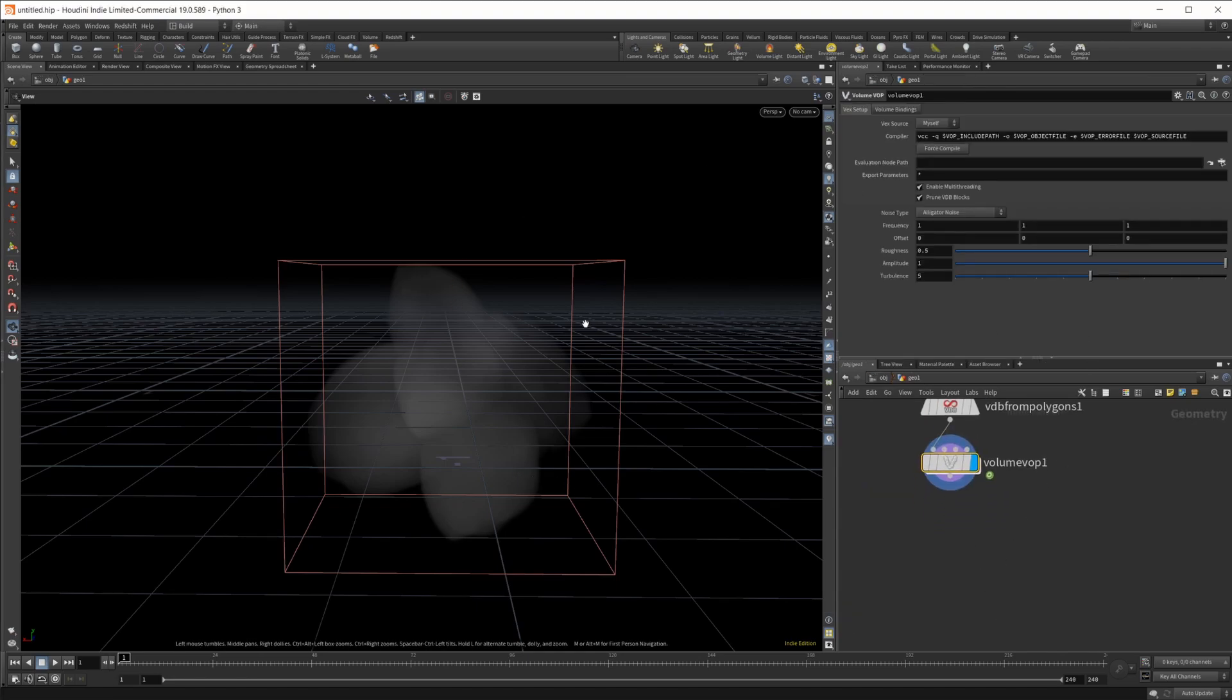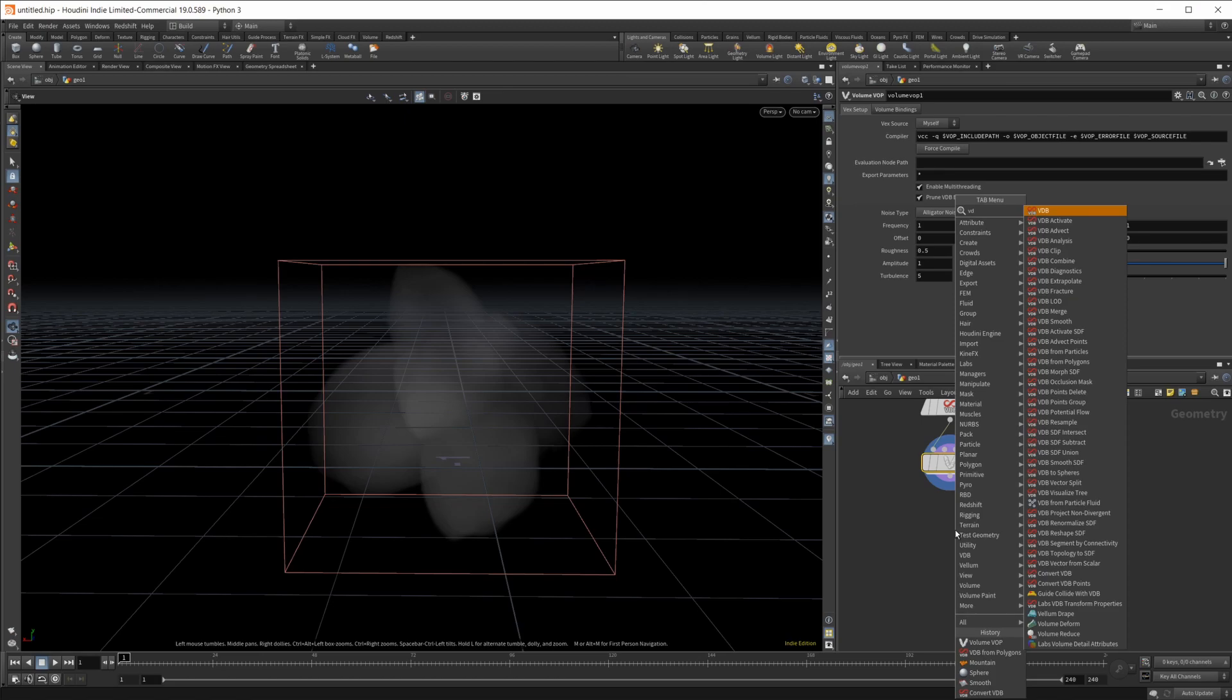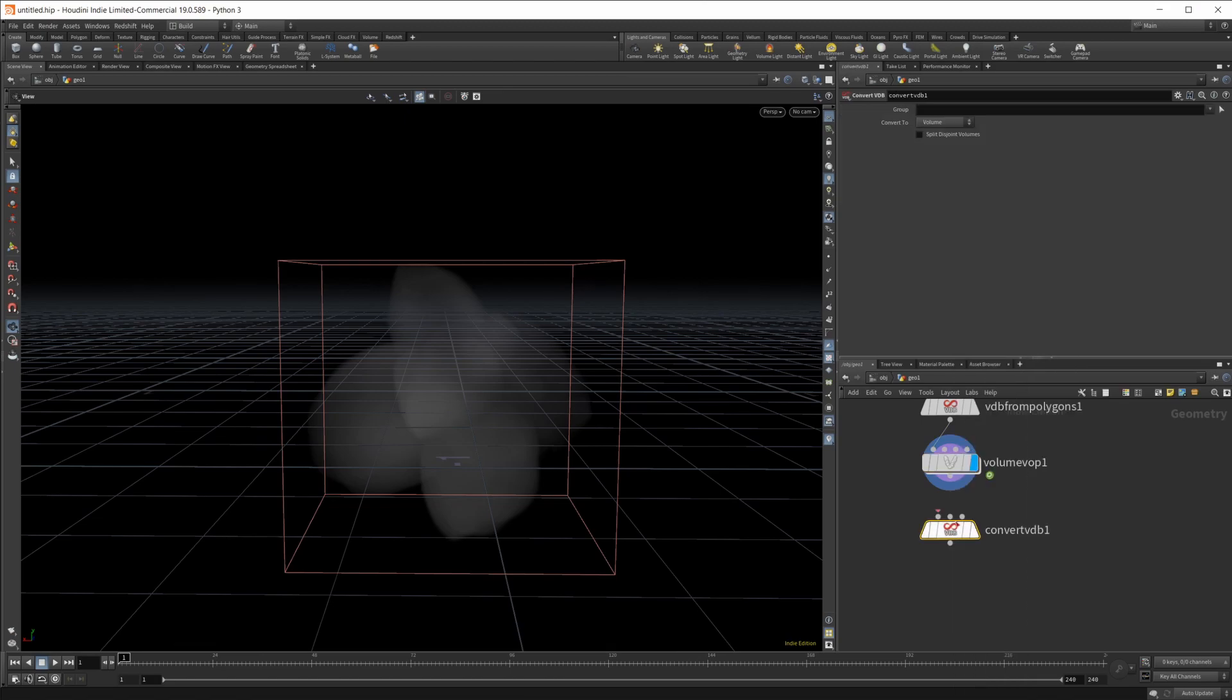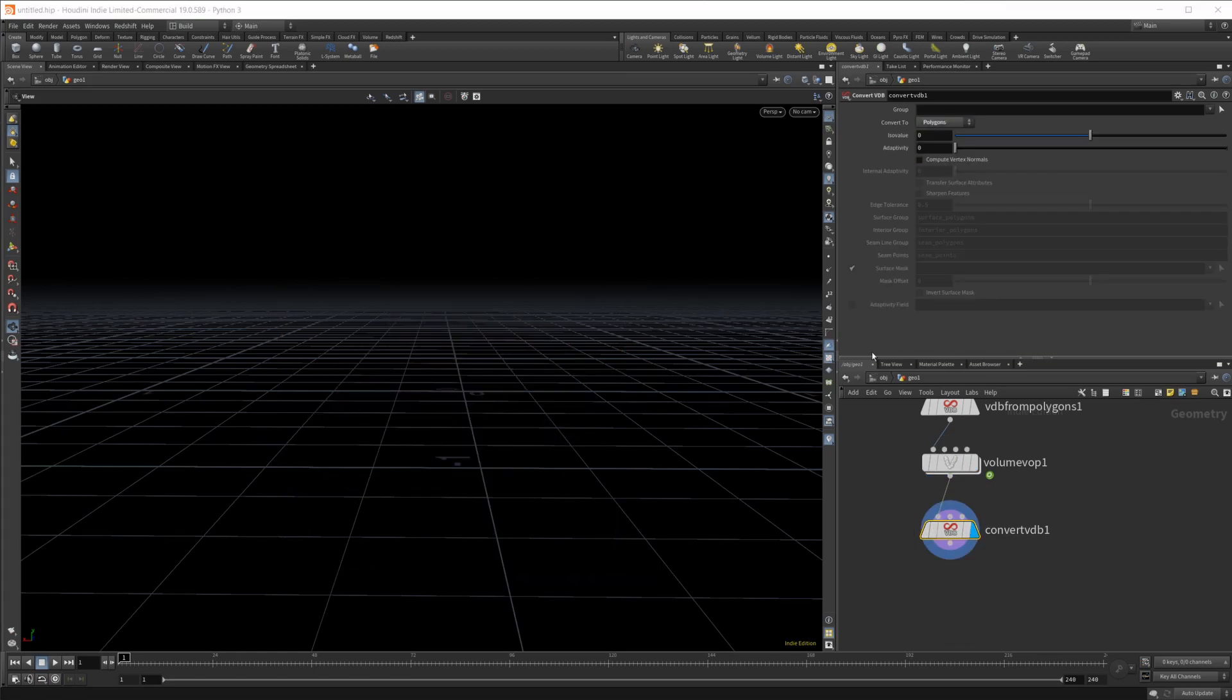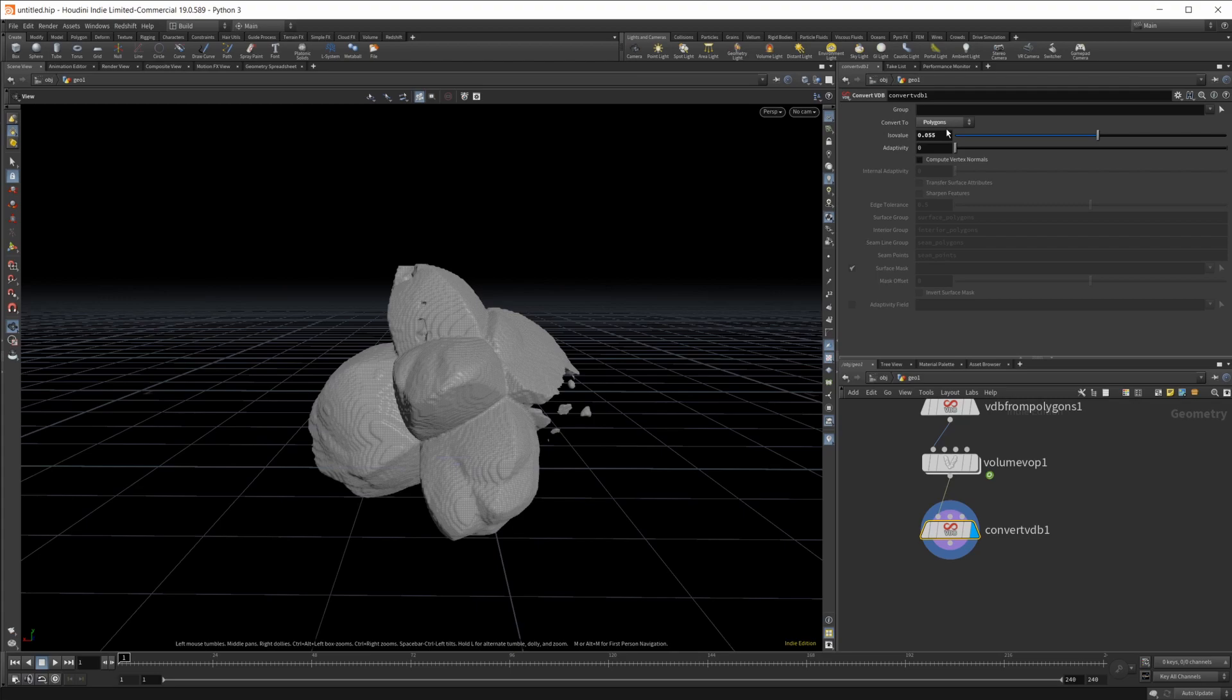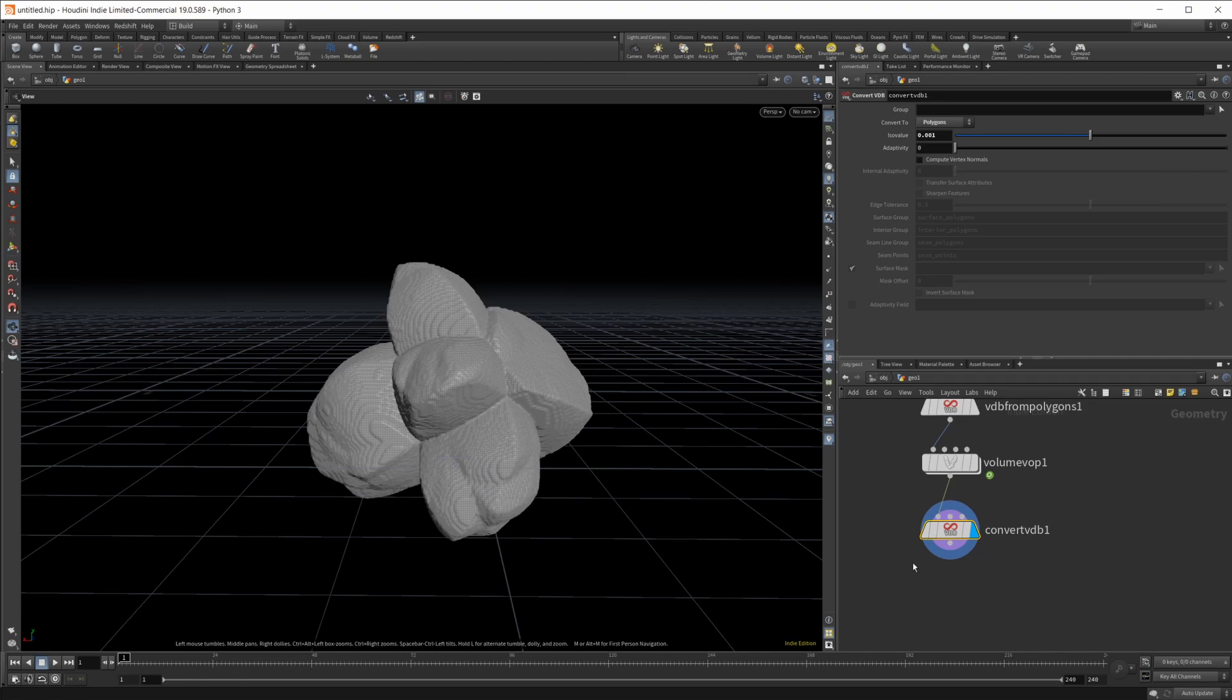There is some stuff going on here but it's kind of hard to see what it's ultimately going to look like until we convert it back to polygons. So I'm going to do a VDB convert. We're going to convert this back to polygons. It's going to disappear right away. Once I start dragging this ISO value up you're going to see it starts bringing it back but it's eating into our shape. So we'll set this to something super low like 0.001.